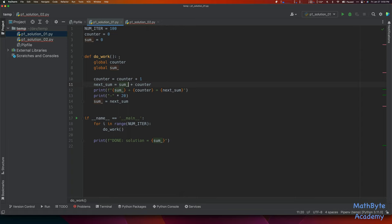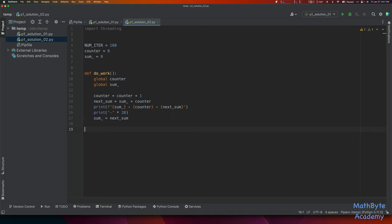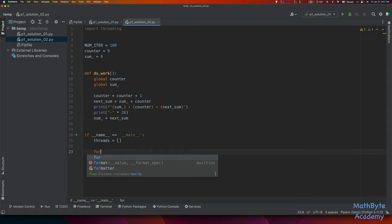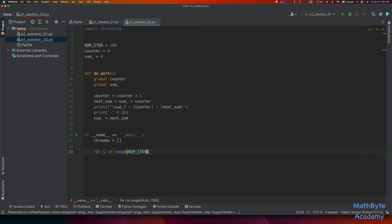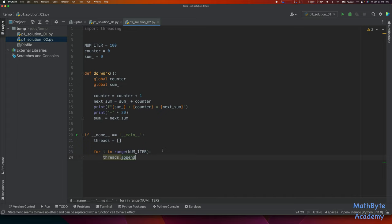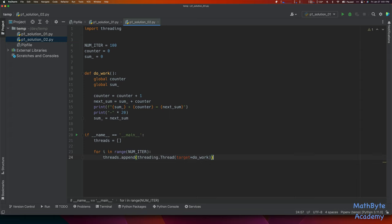We define our do_work function again, keeping it the same as before. Then, in the main block, we create the threads. I want to keep track of the threads — you'll see why. For i in range(num_iter), we say threads.append(). The threads variable here is just my list — it has nothing to do with the threading library. So threads.append(threading.Thread(target=do_work)). Do not call the function — we're passing a reference to do_work to the target argument.